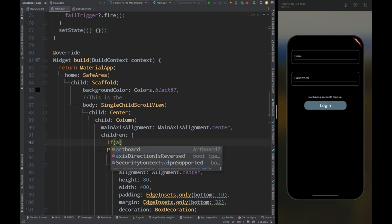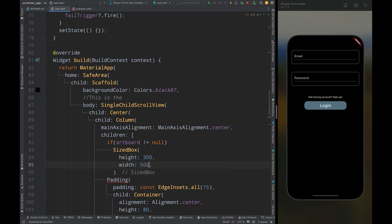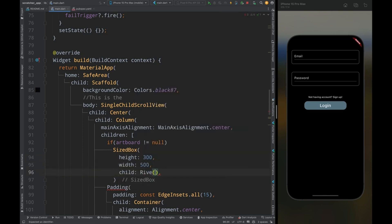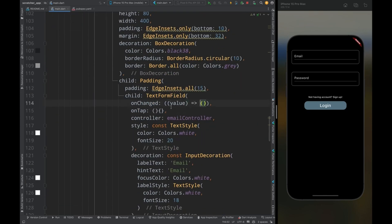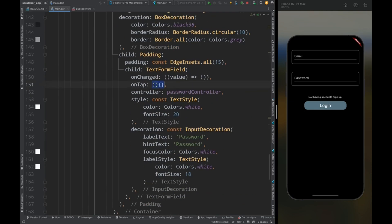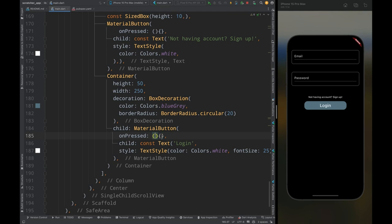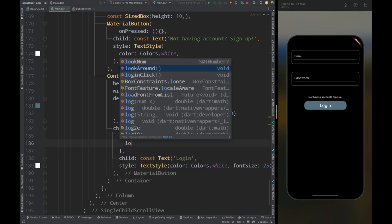Inside the Column widget, check if artboard is not null, then add a SizedBox of height 300 and width 500. Inside it add a Rive widget and pass the artboard. Then on the email TextFormField, call moveEyes from the onChanged method and lookAround from the onTap method. On the password TextFormField, call handsUpOnEyes from onTap and set the obscureText property to true. Then on the login button's onPressed, call the loginClick method.